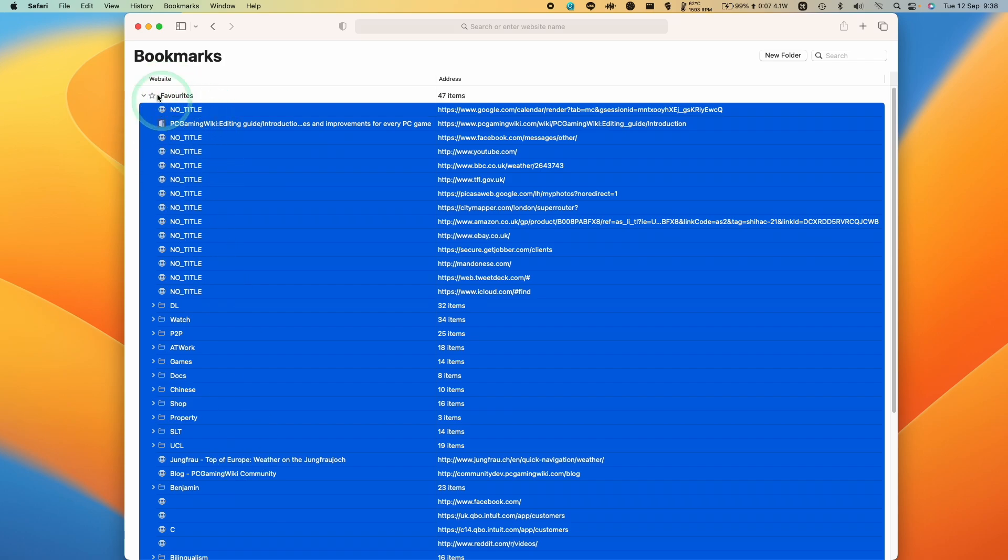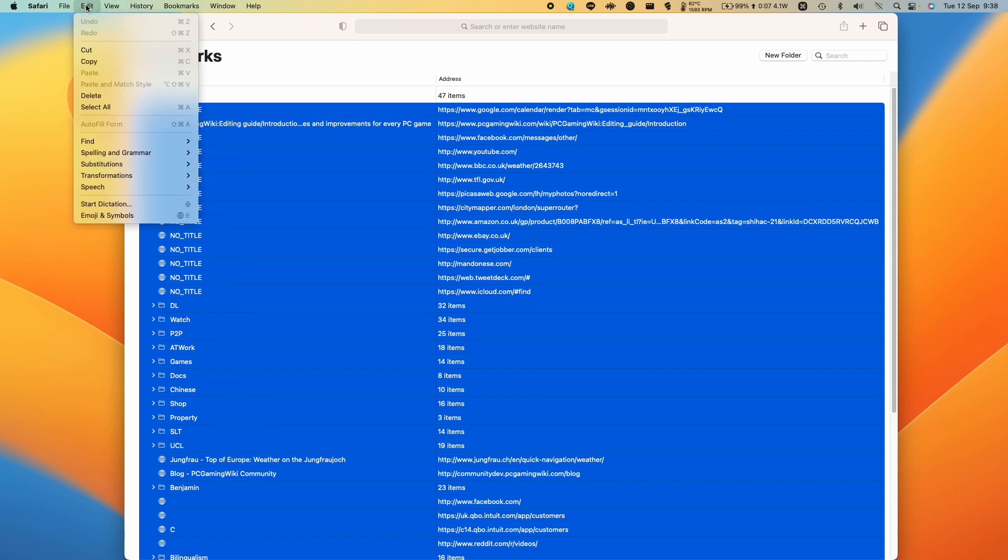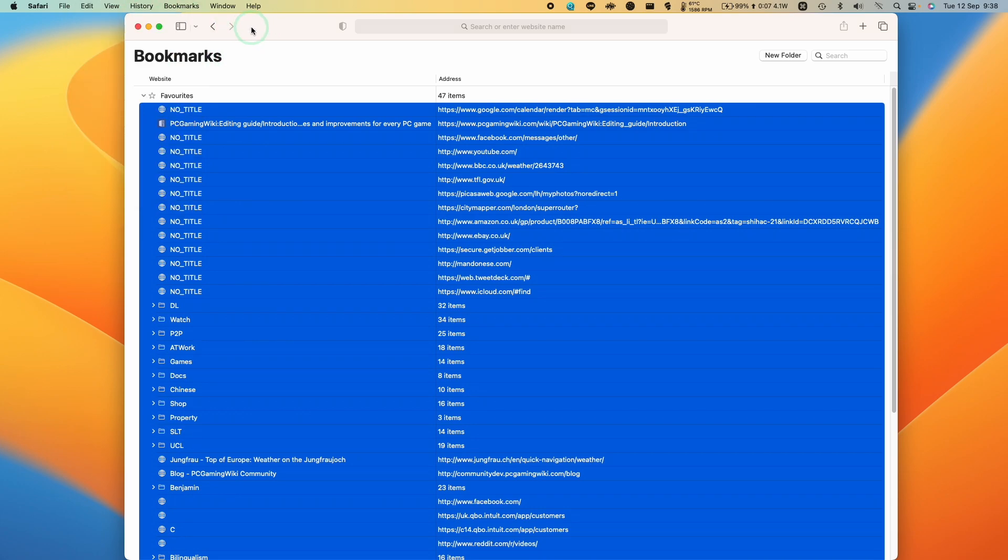That's going to select all of these. And then what I'm going to do is click the edit button and then we're going to press delete. So that's going to delete everything within this favorite section of the bookmarks.